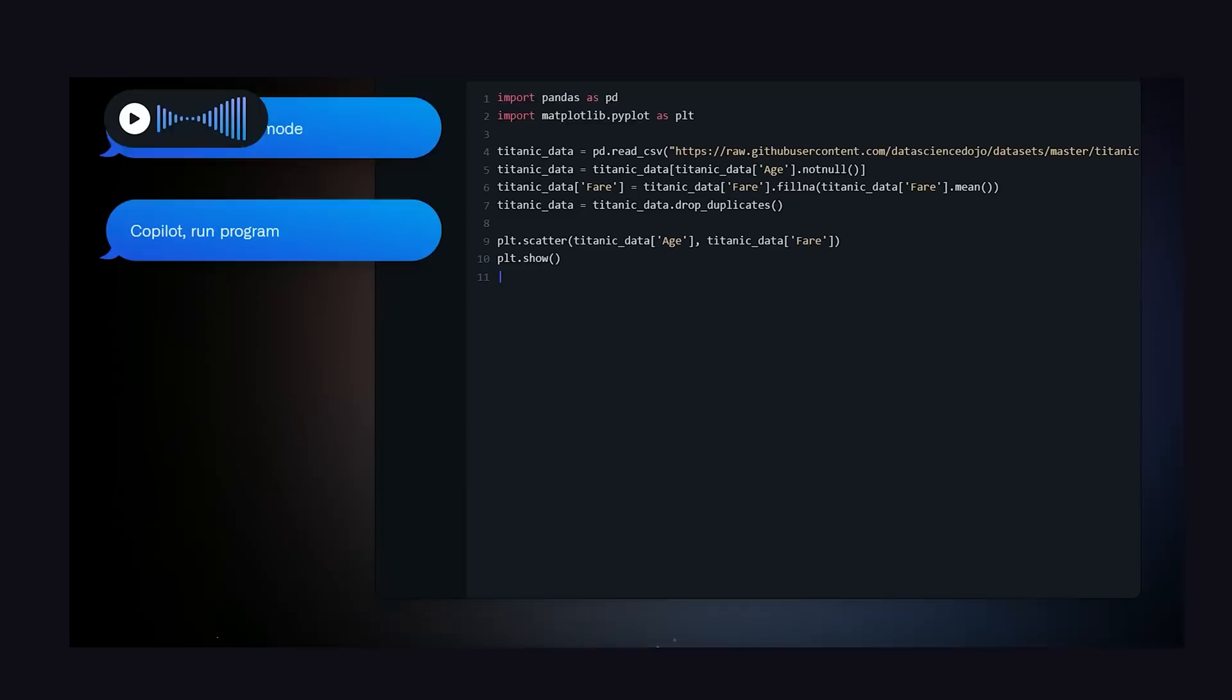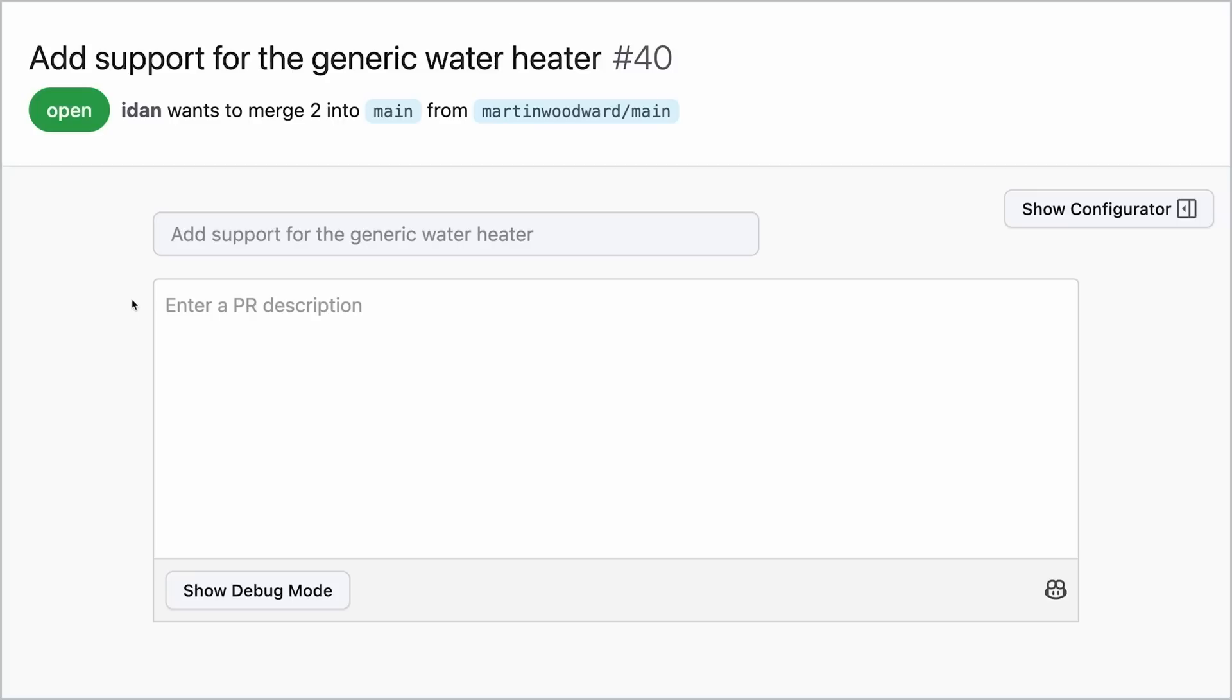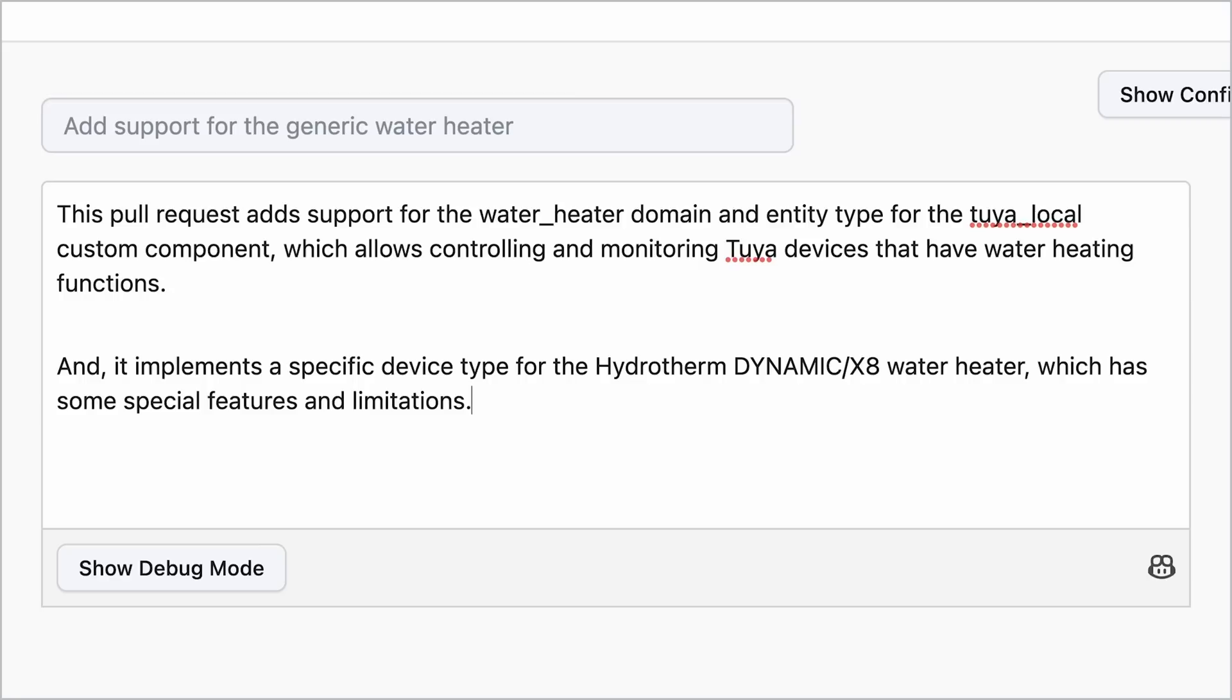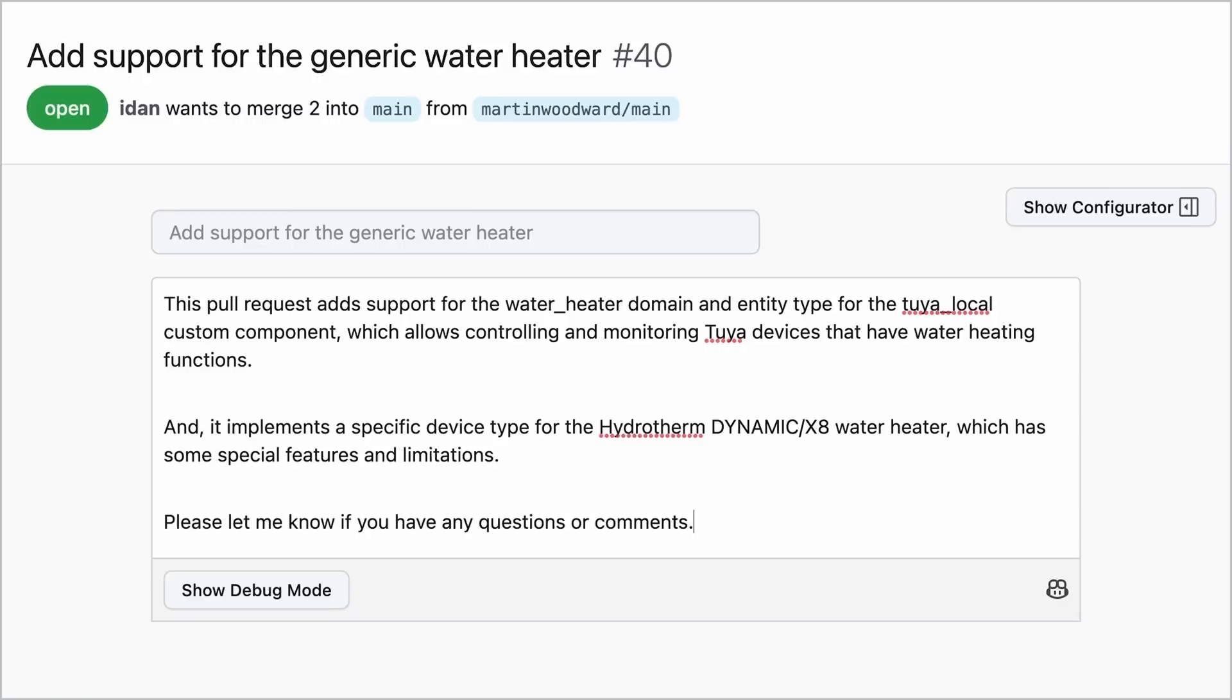Feature number four is Copilot for Pull Requests. Whenever I submit a pull request to an important project, I have a nervous breakdown trying to figure out the description, because why would anyone want to merge my garbage code? Well now Copilot can generate that description for you based on the changes that you made to the code, which were probably made by AI anyway.